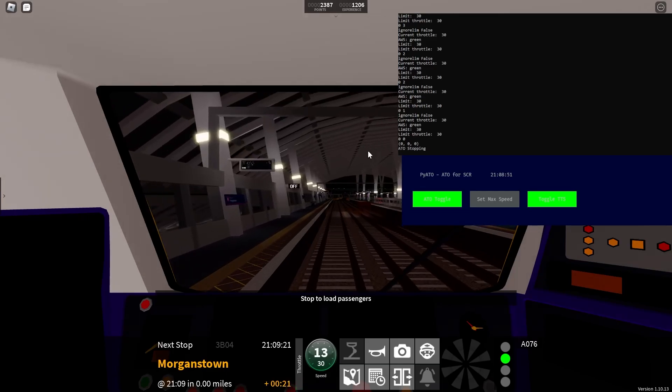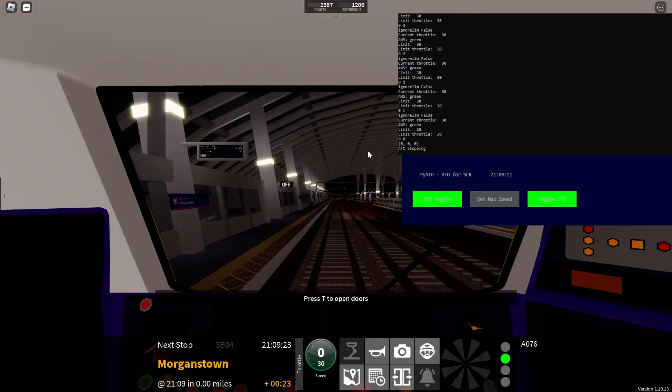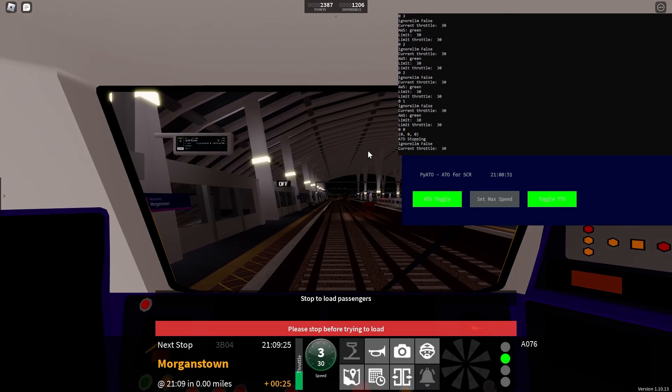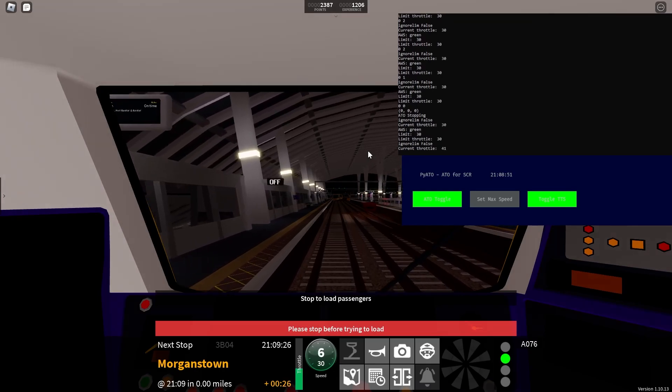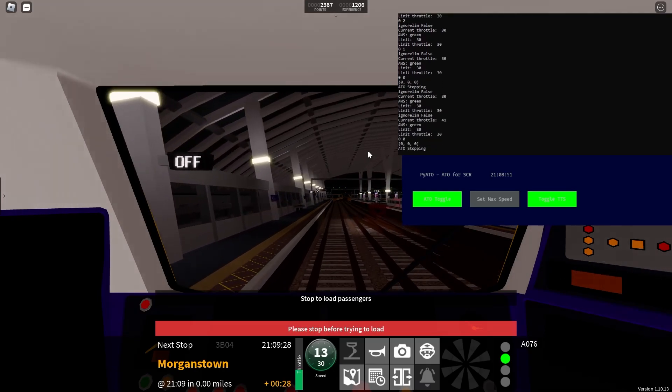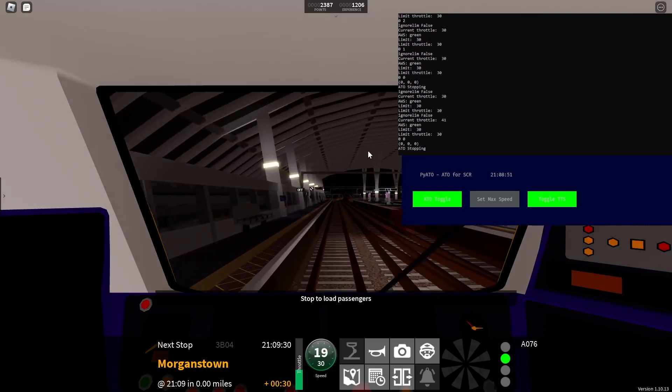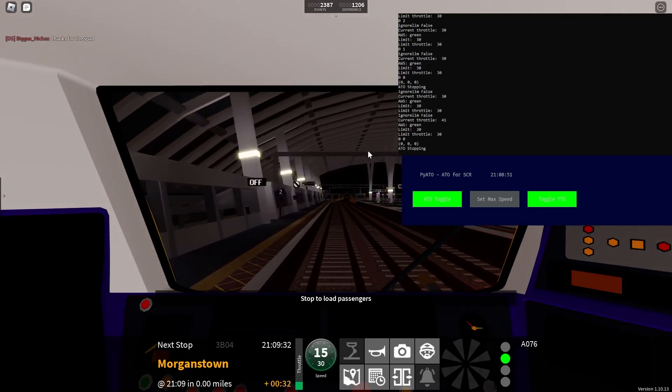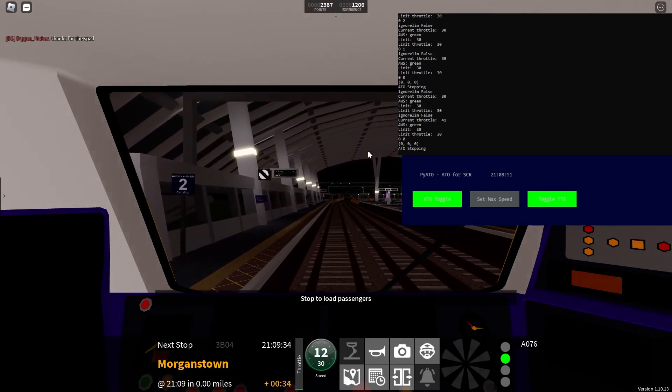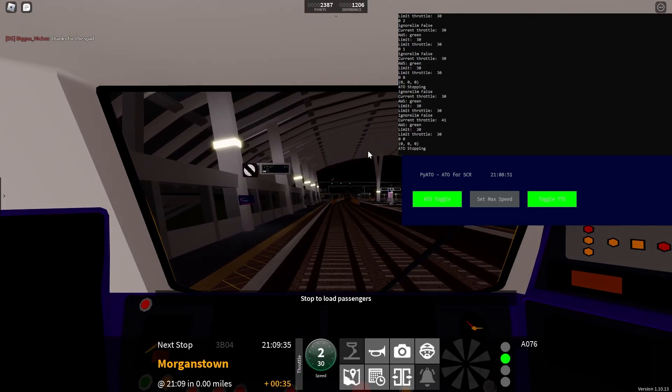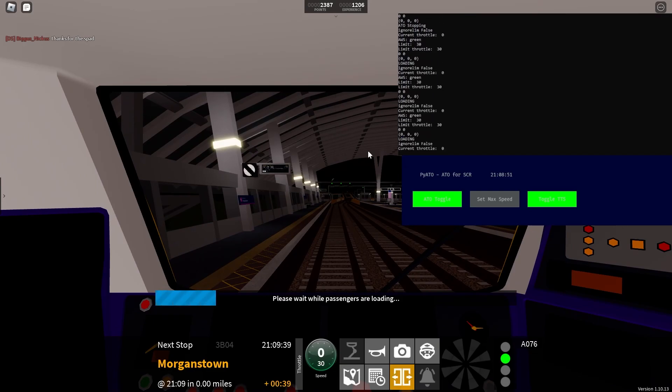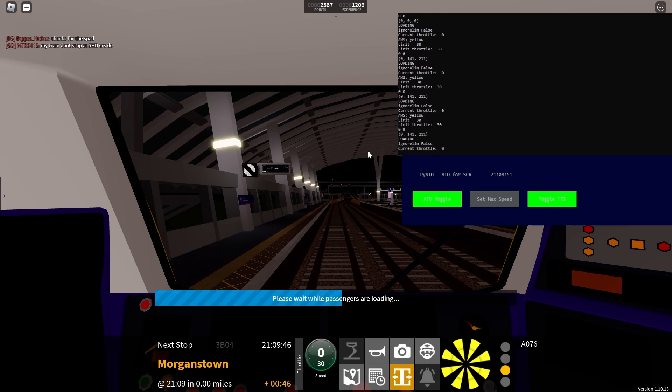At Morganstown Docks, Port Benton, and Benton, this train is for approaching station, train stopping. This is Morganstown. This train is for Benton. The next station is Morganstown Docks.